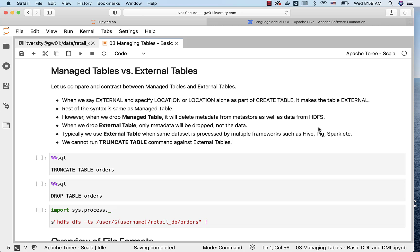Typically, we use external table when same data set is processed by multiple frameworks such as Hive, Pig, Spark, etc. Also, we cannot run TRUNCATE TABLE command against external tables.